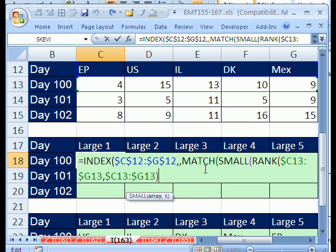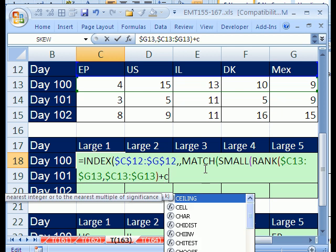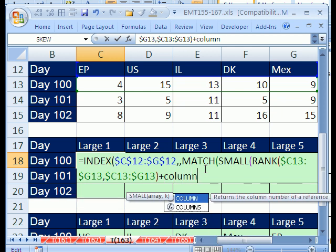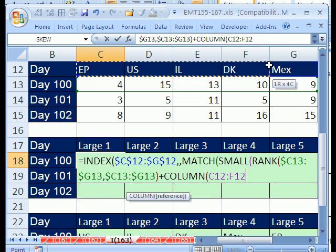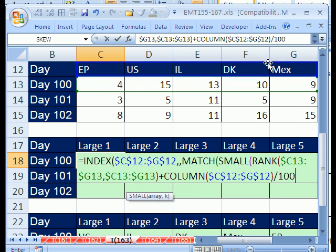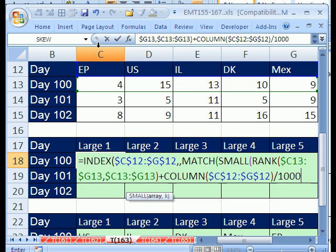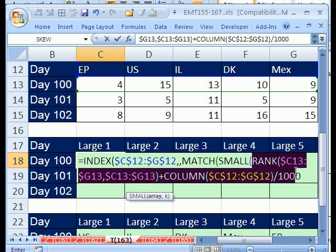So, here's the trick. We can add a little bit to each one by doing this: COLUMN, and we'll highlight these columns here and hit F4 to lock it, divided by 1,000. Now, you could do any big number you want, but right now we get C is three. So, three, D, E, F, G, which will give us three, four, five, six, seven. When we divide it by 1,000, it gives us just a very small number that we can add to this.